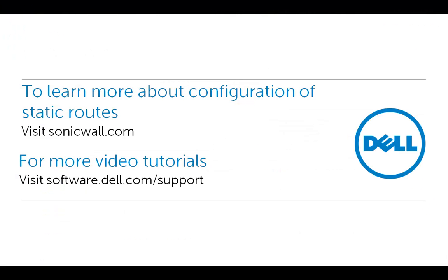We have come to the end of this video. To learn more about configuration of static routes, please visit sonicwall.com. For more video tutorials, visit software.dell.com/support.